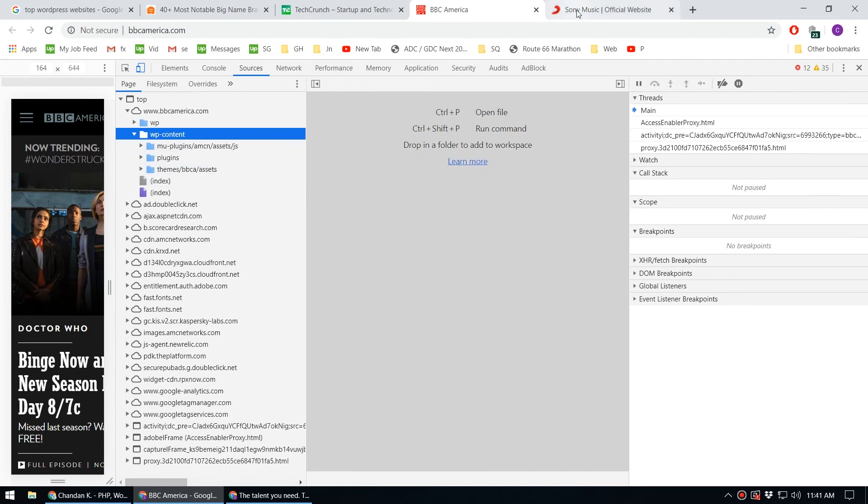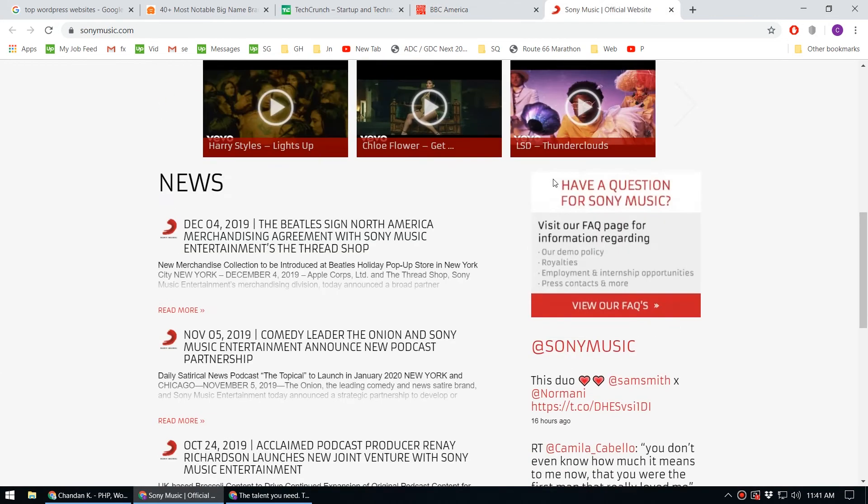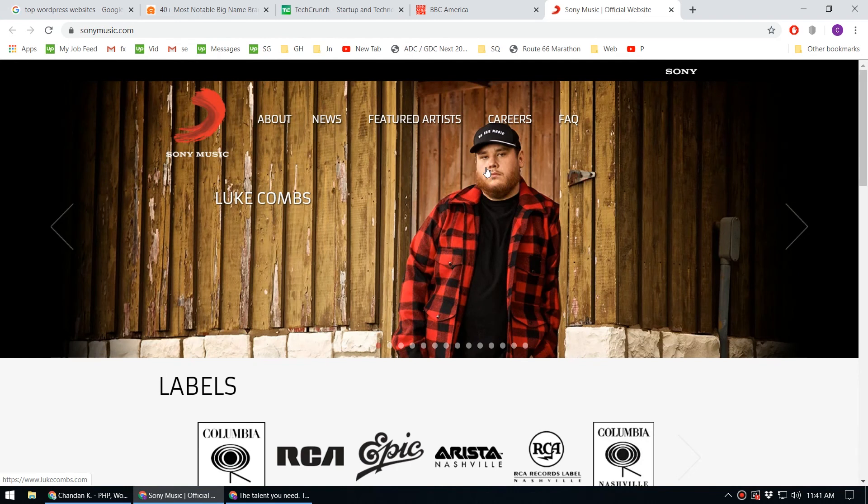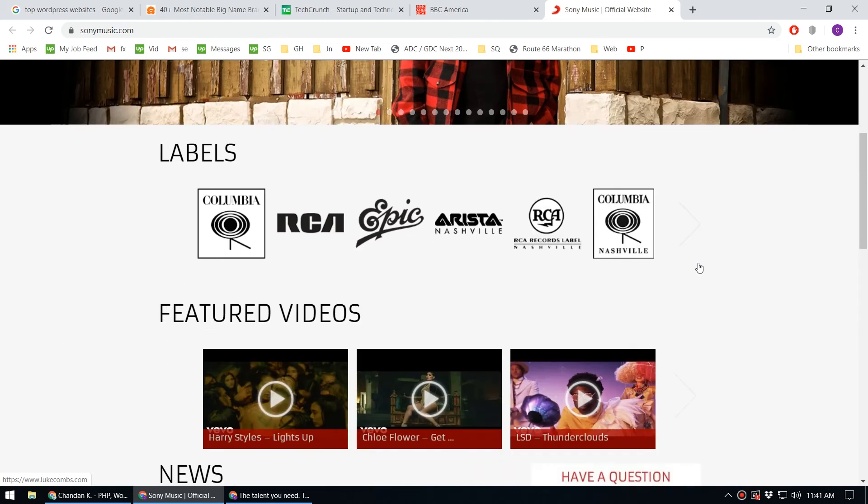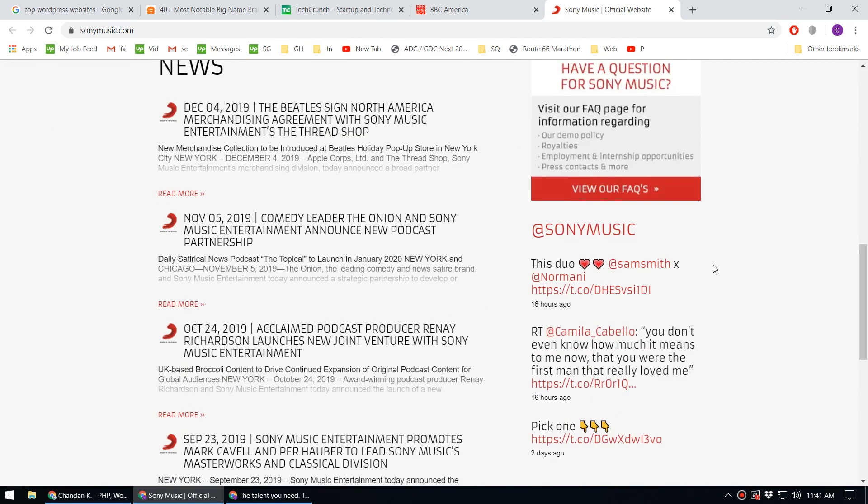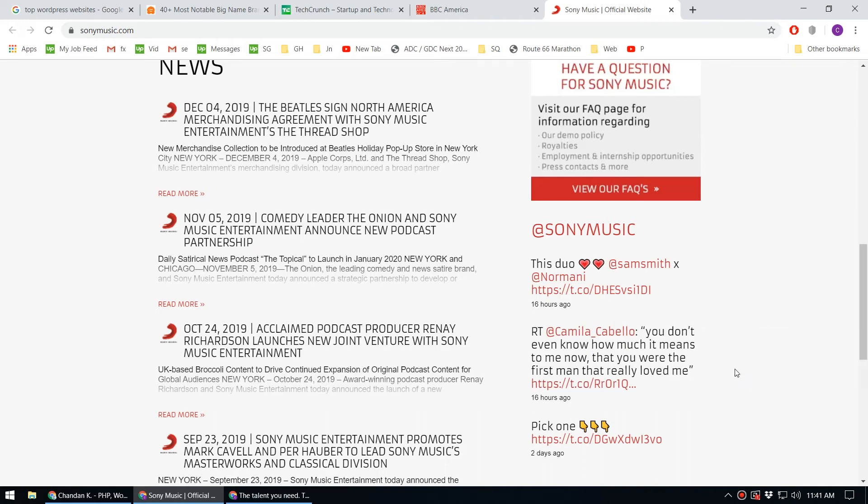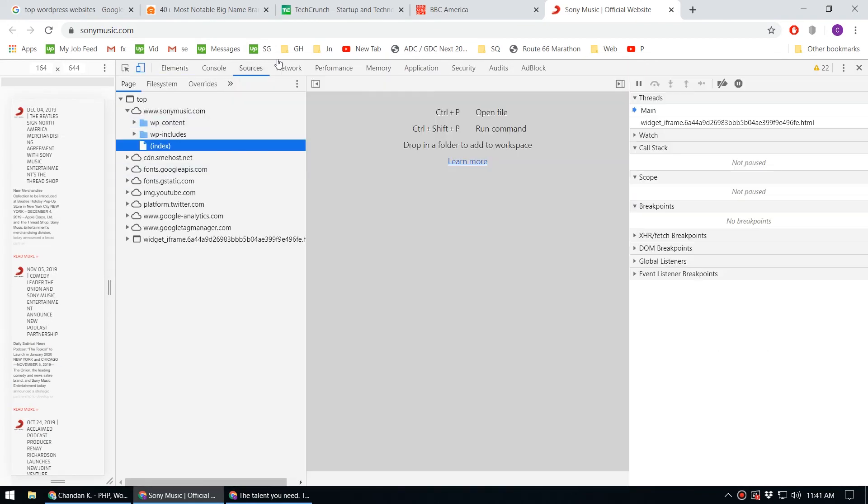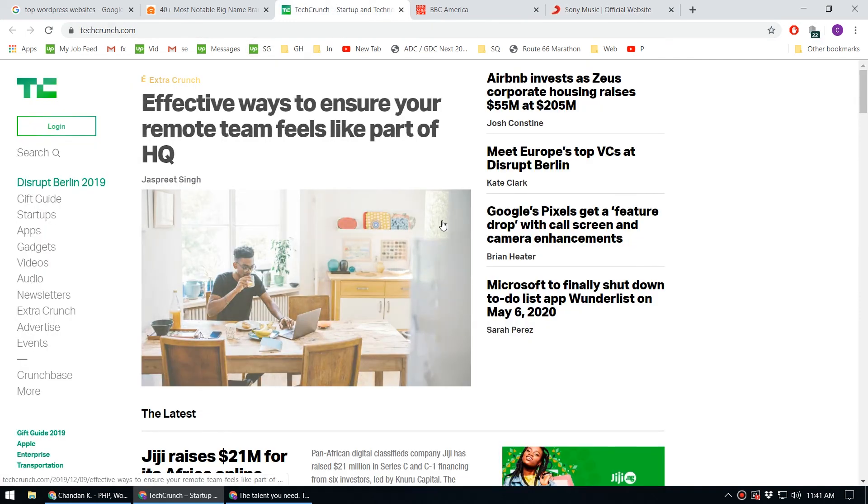If you look at the Sony Music website, they're also using WordPress to manage their website. You can check that by using inspect element - it's a pretty straightforward process.